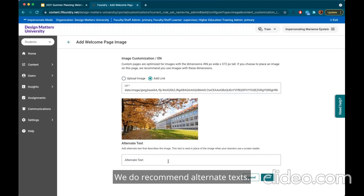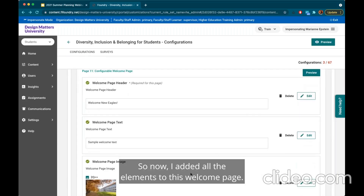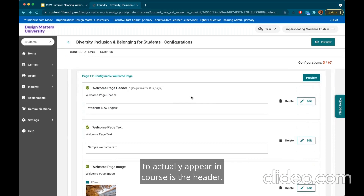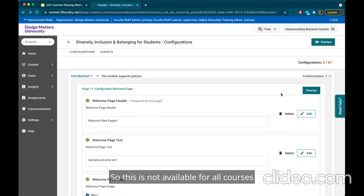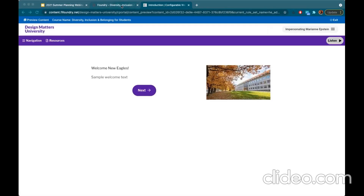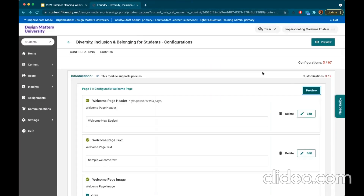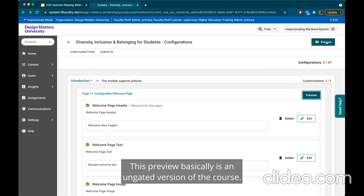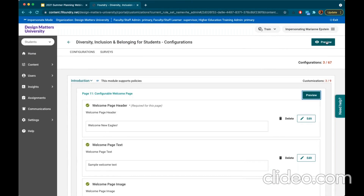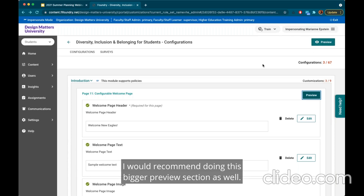We do recommend alternate text for images — this is for learners who may be using a screen reader. Now that I've added all the elements to this welcome page, the only requirement for the page to actually appear in-course is the header. If you select Preview you can see what this specific page looks like — here's the image, the header text, and the sample body text. The other option to preview is in the top right corner — this preview is an ungated version of the full course so you can click through the entire experience, which is helpful to decide what content you want to put in on configurable pages.